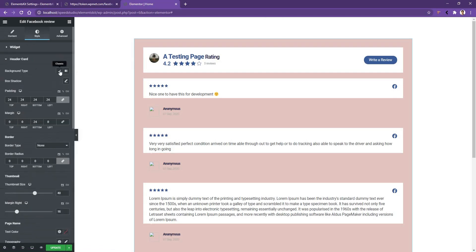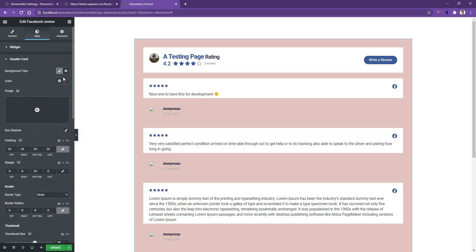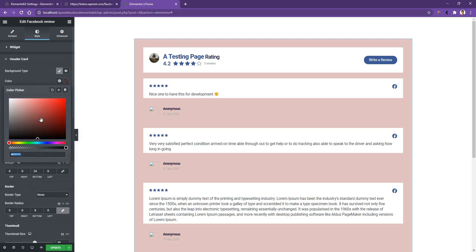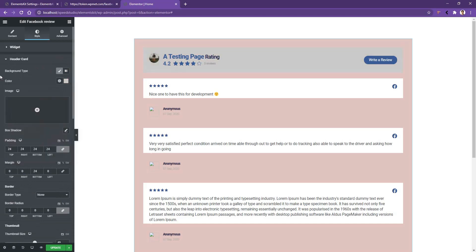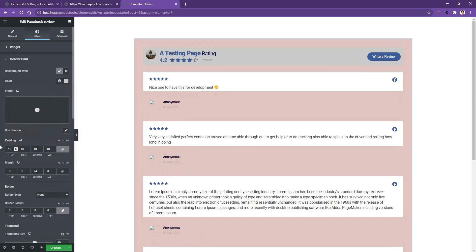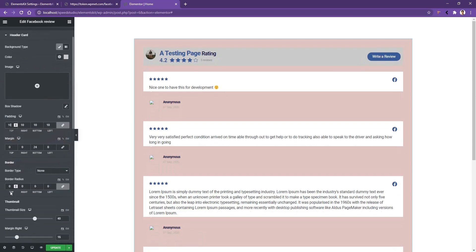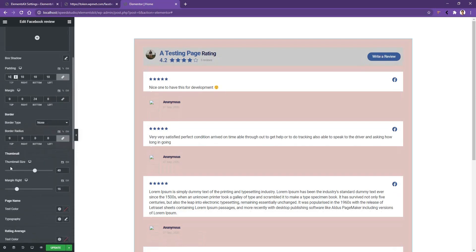I want to select a slightly gray color for the header card background. You can also work with the padding — I want to use 10 pixels on all sides. There you also have margin and border. If you want to work with the thumbnail, you can control the thumbnail size and margin top.